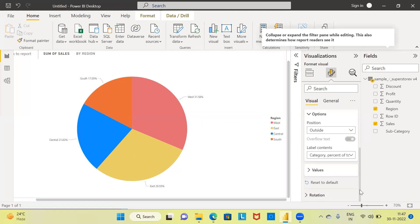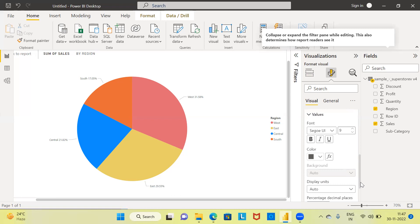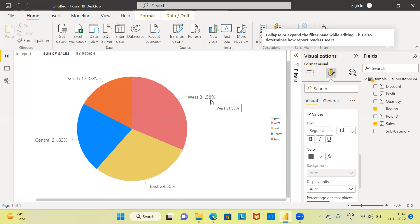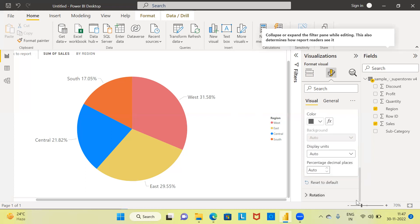Scrolling down, the next thing is the Values option. Clicking on Values allows you to change different features such as font size as well as the color of the category name and percentage. Right now the font size is 9 — let's say I increase it to 15 or 16. You can see the font size is now much bigger and more readable.